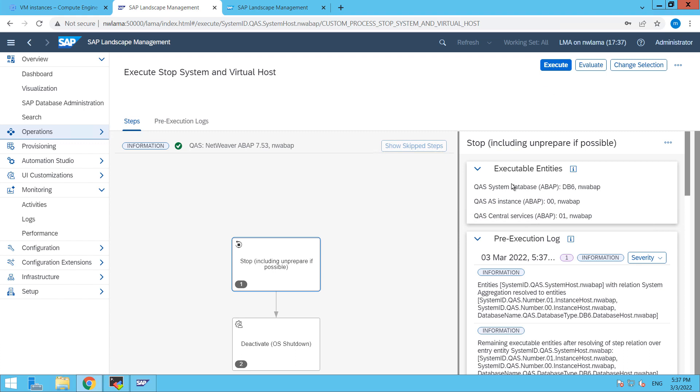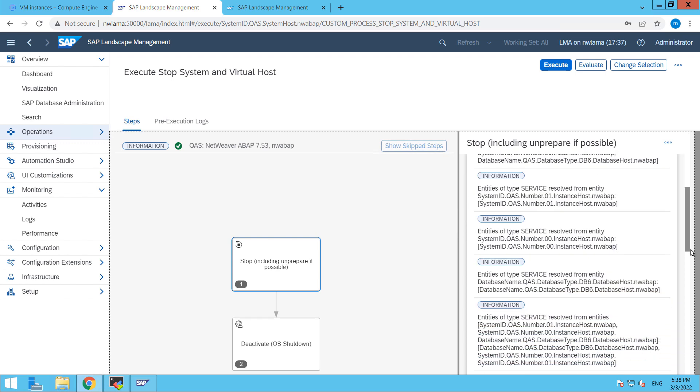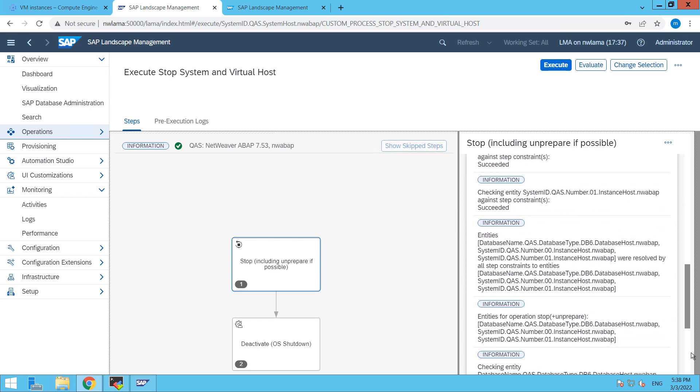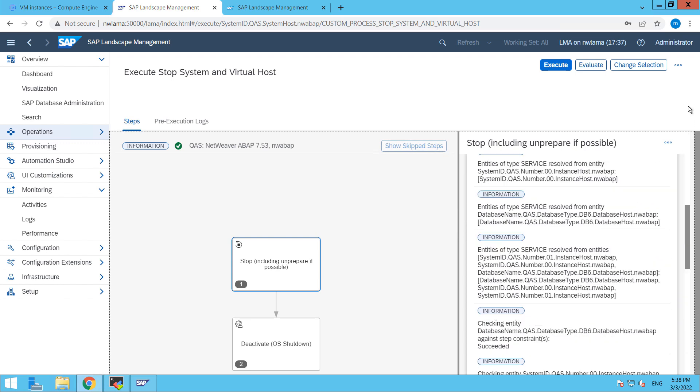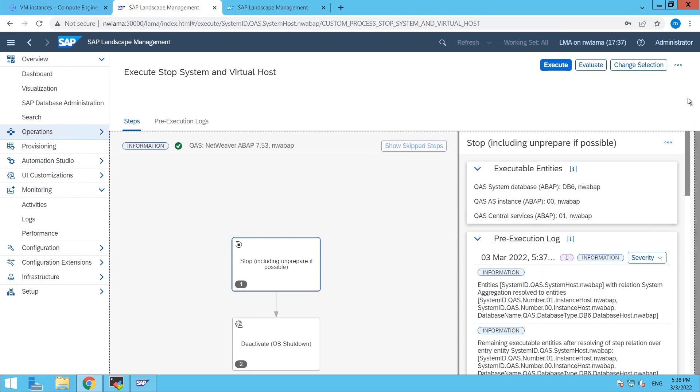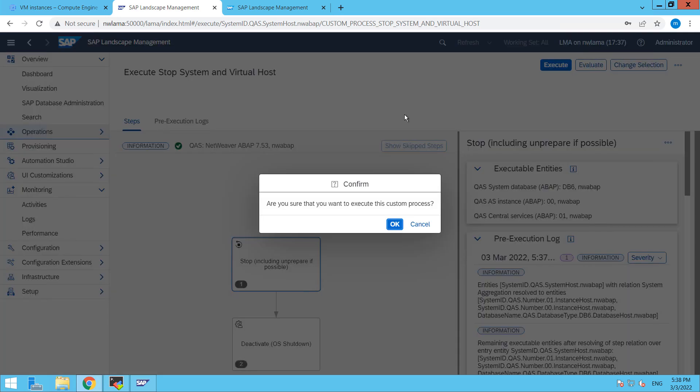So here you can see executable entities, here you can see logs, all of the logs from here or the information and then click on execute here. Click OK.